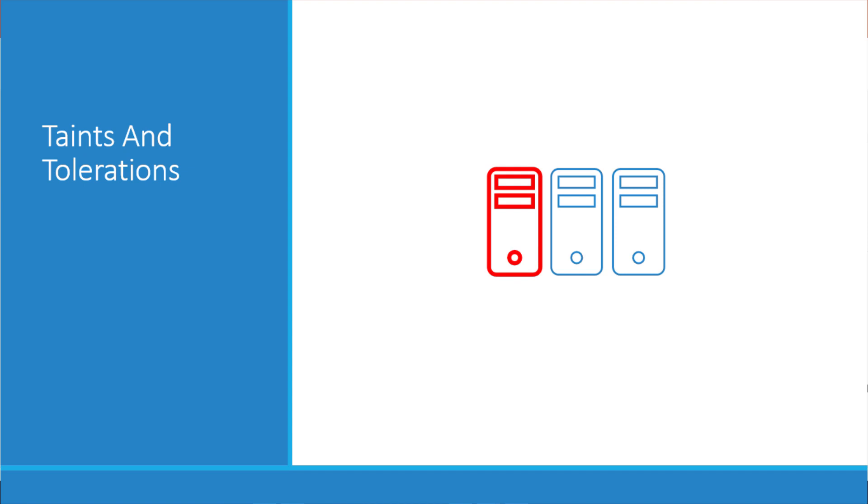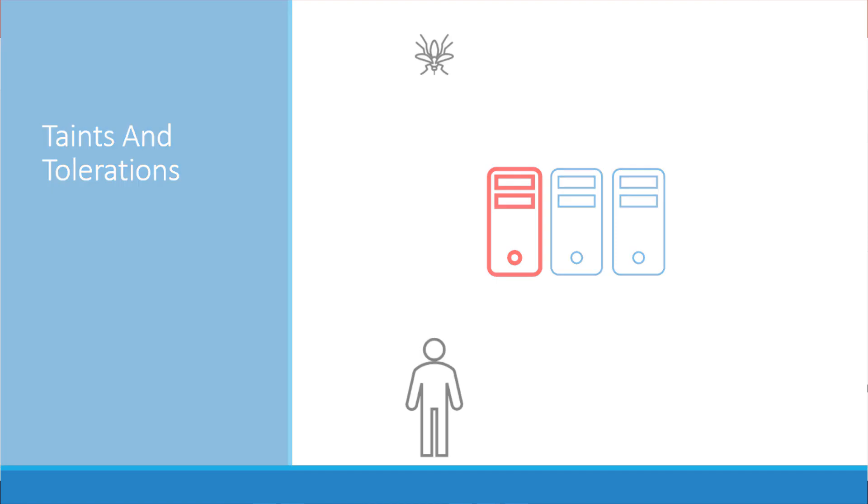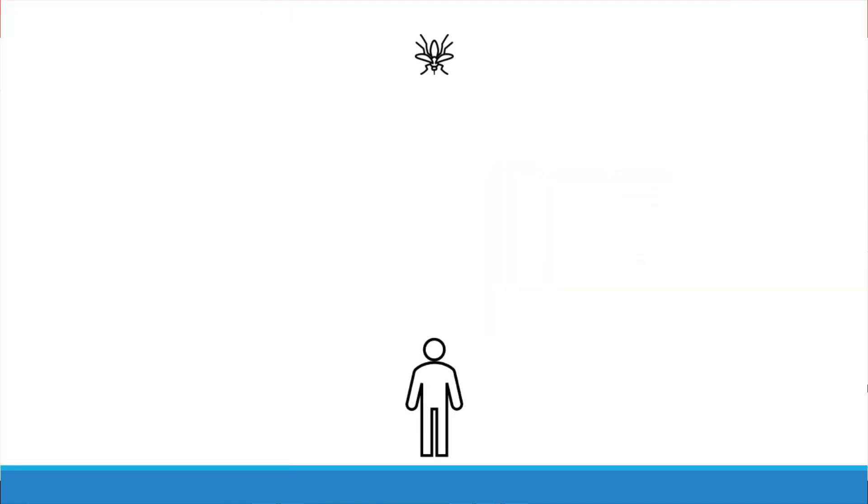The concept of taints and tolerations can be a bit confusing for beginners. So we will try to understand what they are using an analogy of a bug approaching a person. Now my apologies in advance but this is the best I could come up with.